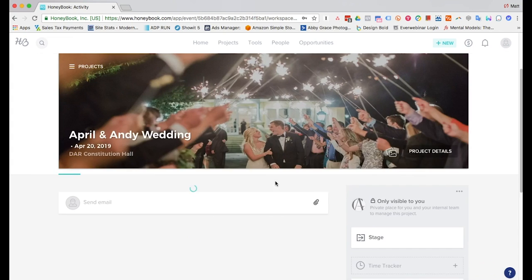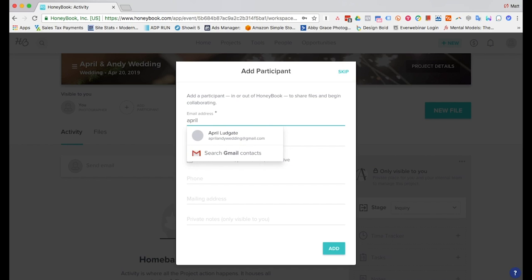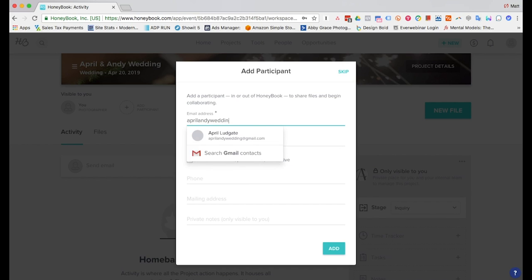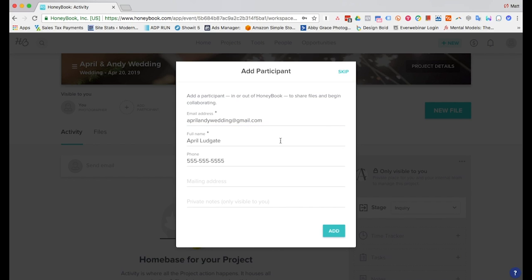So we'll hit next and this creates the project and brings up the screen so that we add the first participant. So we'll go ahead and put the bride in here, putting in her email address. As you can see her name and phone number are already in here - that means she's actually been put into the system already by somebody else but we'll go ahead and add her to the project now.